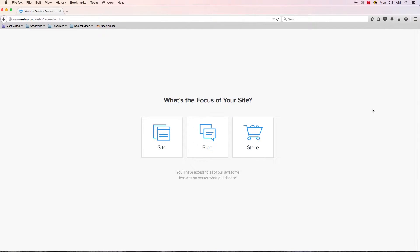I've created sites in the past with Weebly but I deleted them so I could start from the very beginning. Hopefully if you were brand new and just created an account, you got to a screen very similar to this. Basically we are at the beginning of creating our first site on the Weebly platform.